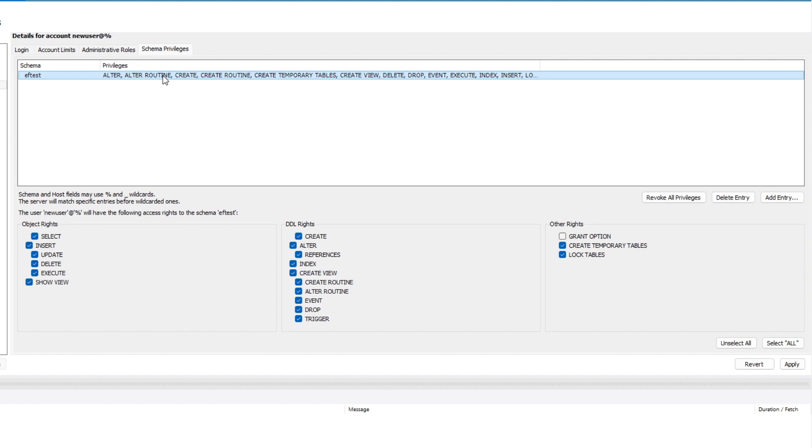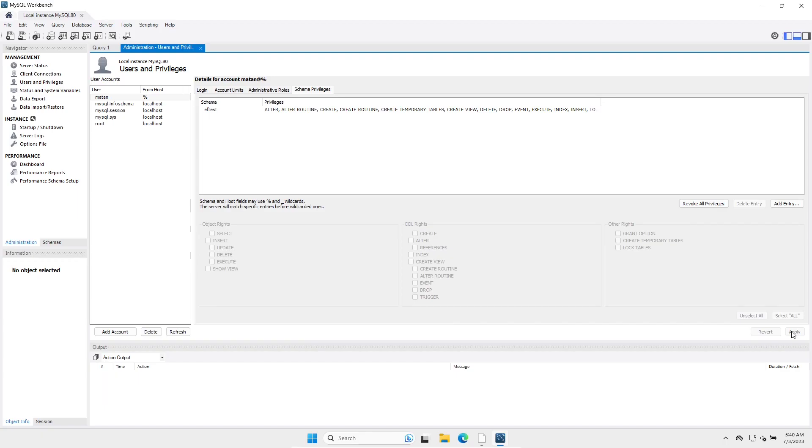To actually create the user, we click on apply. And that's basically it. The user was created, and we can see them in the list.